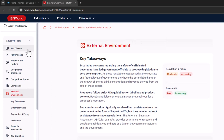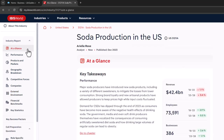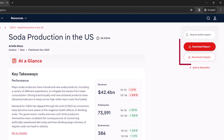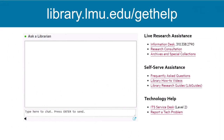Remember, you can use IBISWorld to find basic industry information, including primary activities, the latest revenue growth, and lifecycle projections, among other things. You can download full reports or sections of the report for offline use. And don't forget to cite IBISWorld when using it in your research. If you need help with IBISWorld, please ask a librarian — we are here to help.